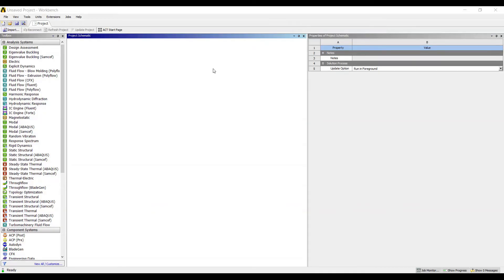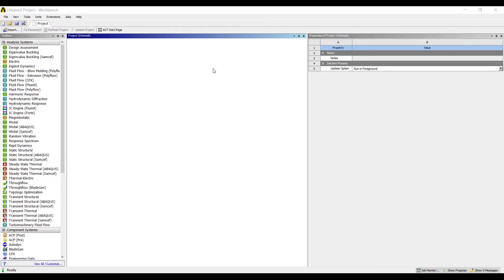Hello everyone, welcome to the next session of ANSYS Workbench tutorial. In this session, we are going to take up another numerical: a simply supported beam which is subjected to UDL, that is uniformly distributed load.